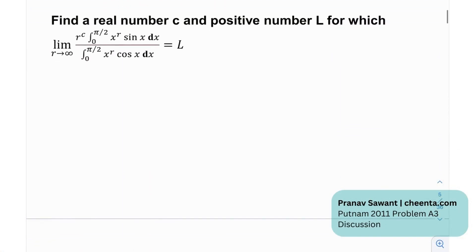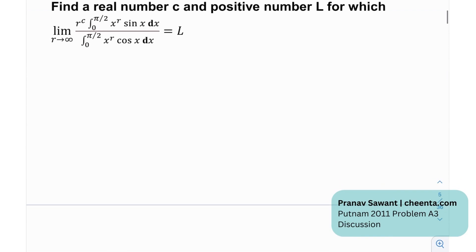I want you to find a real number C and a positive number L for which the limit as R tends to infinity of this expression is actually equal to L. So find a real number C and a positive number L — we need to find just one such pair.